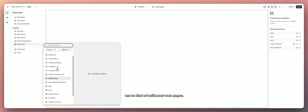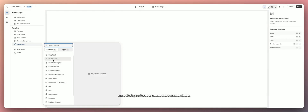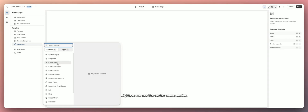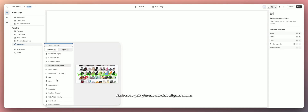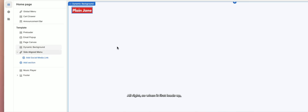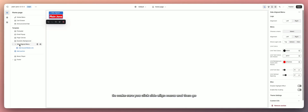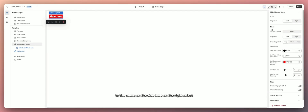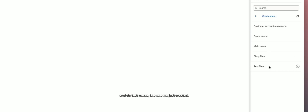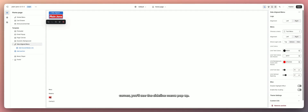For your home page you always want to make sure you have a menu somewhere. Next we're going to use the side-aligned menu. When it first loads, remember to attach a menu — click 'Side Align Menu,' go to the menu selector on the right, select the test menu we just created, and you'll see the side-aligned menu pop up in the bottom left.